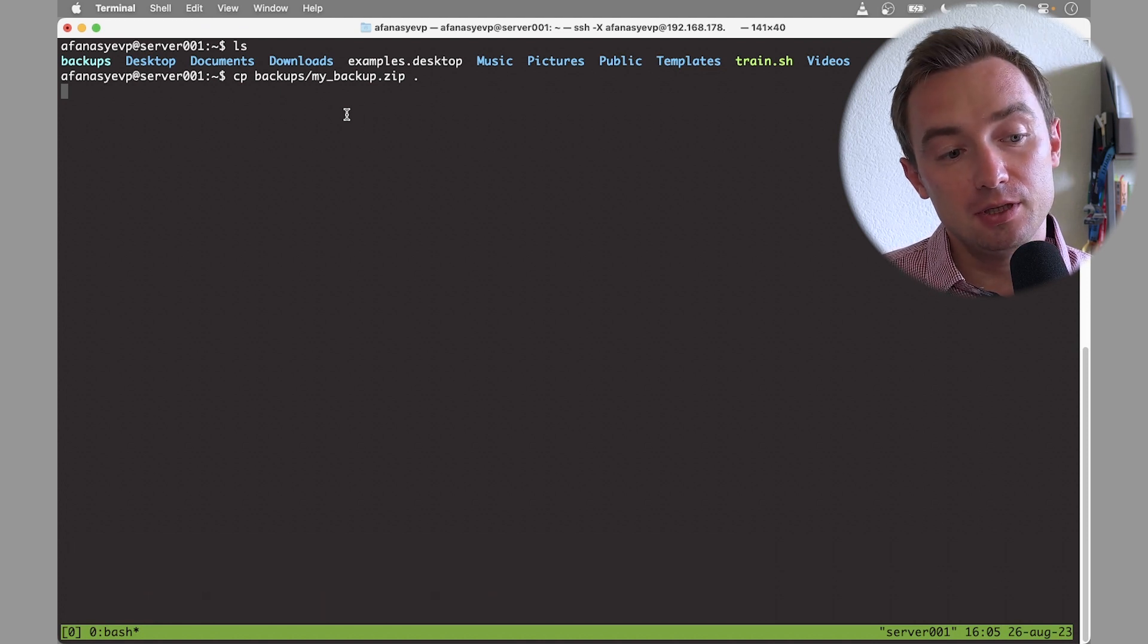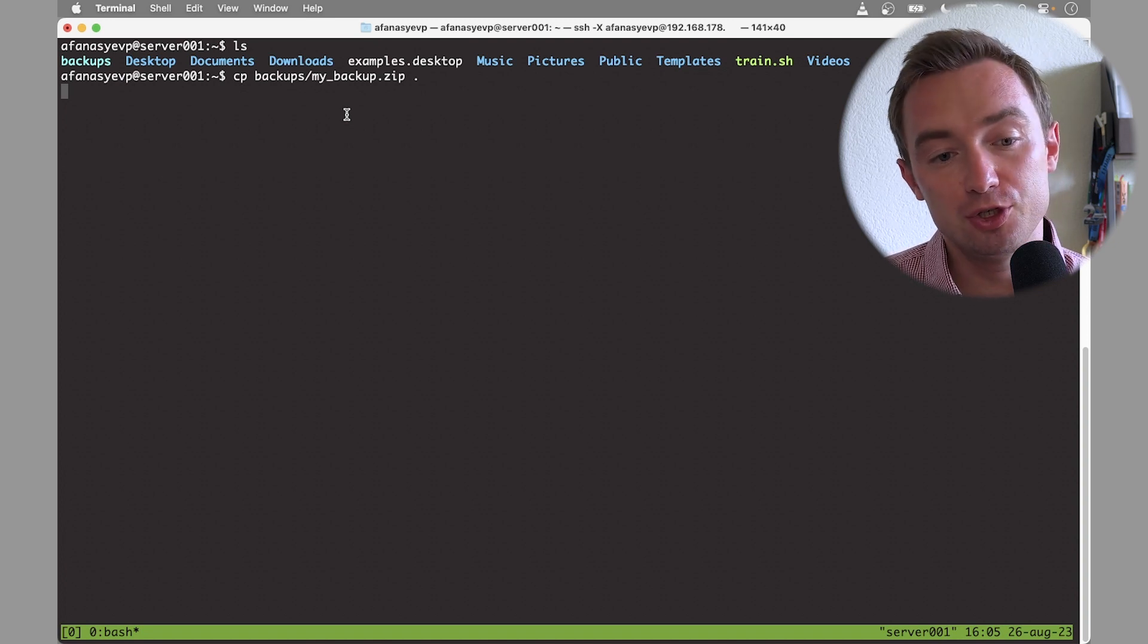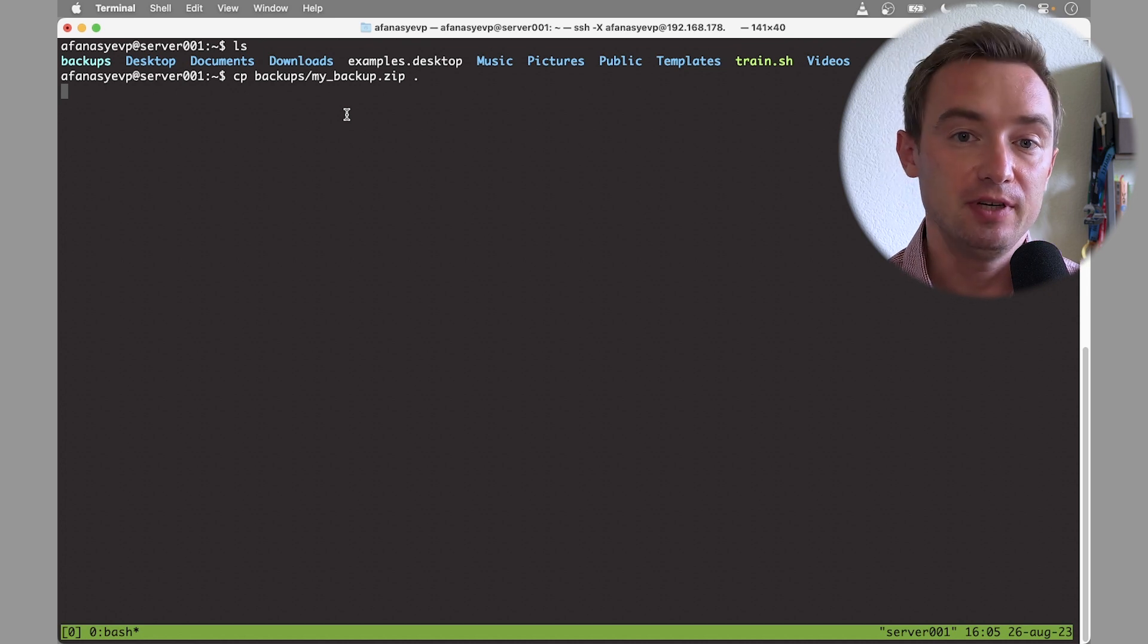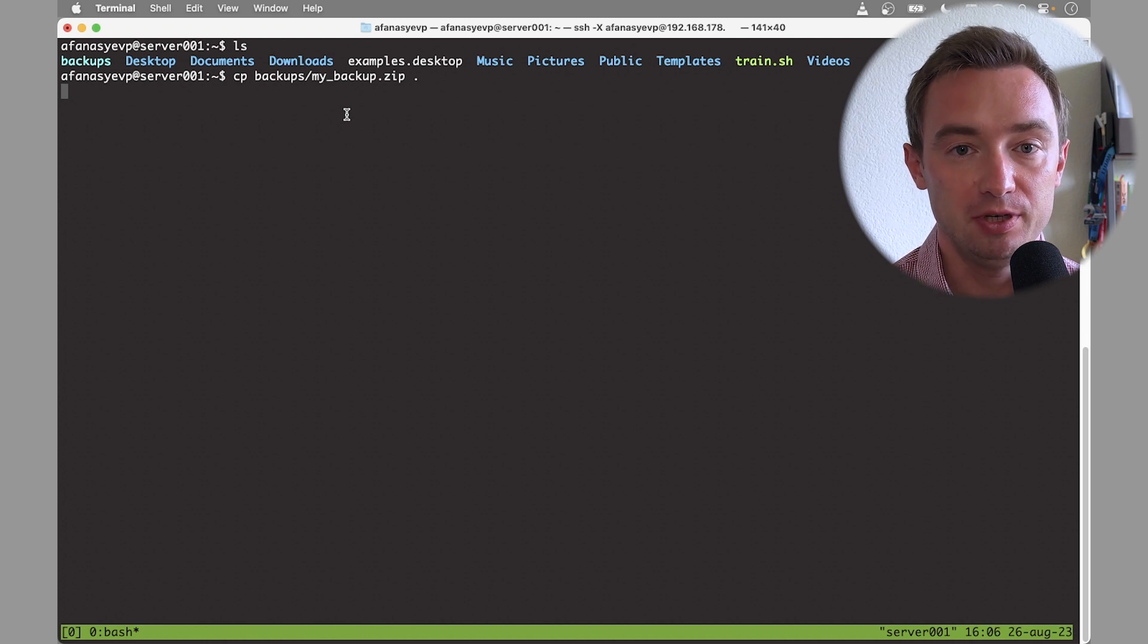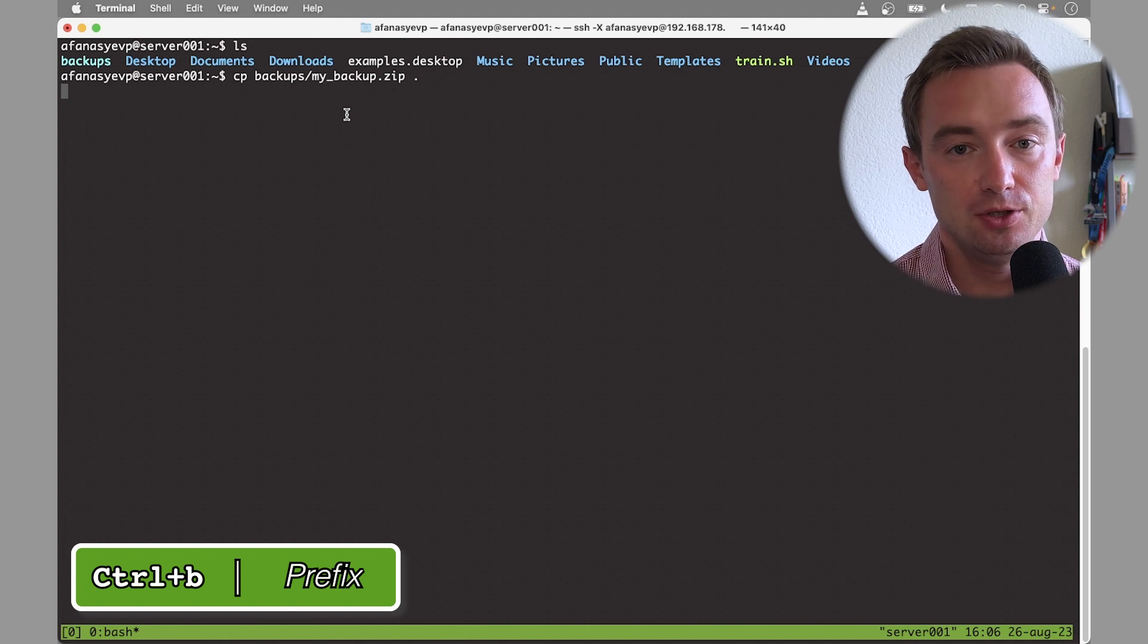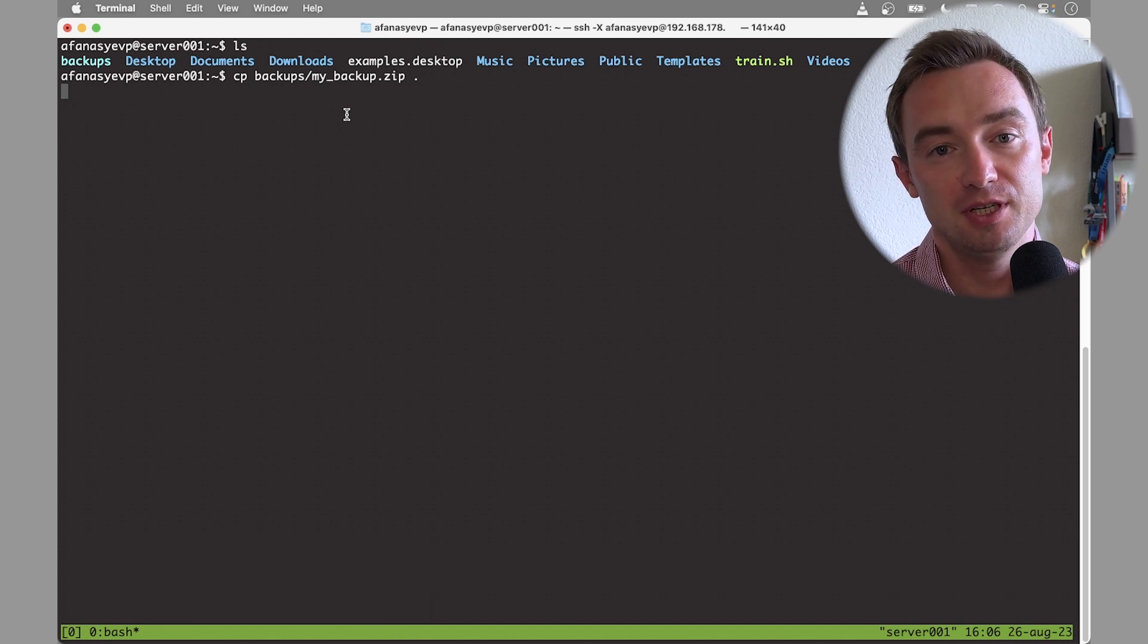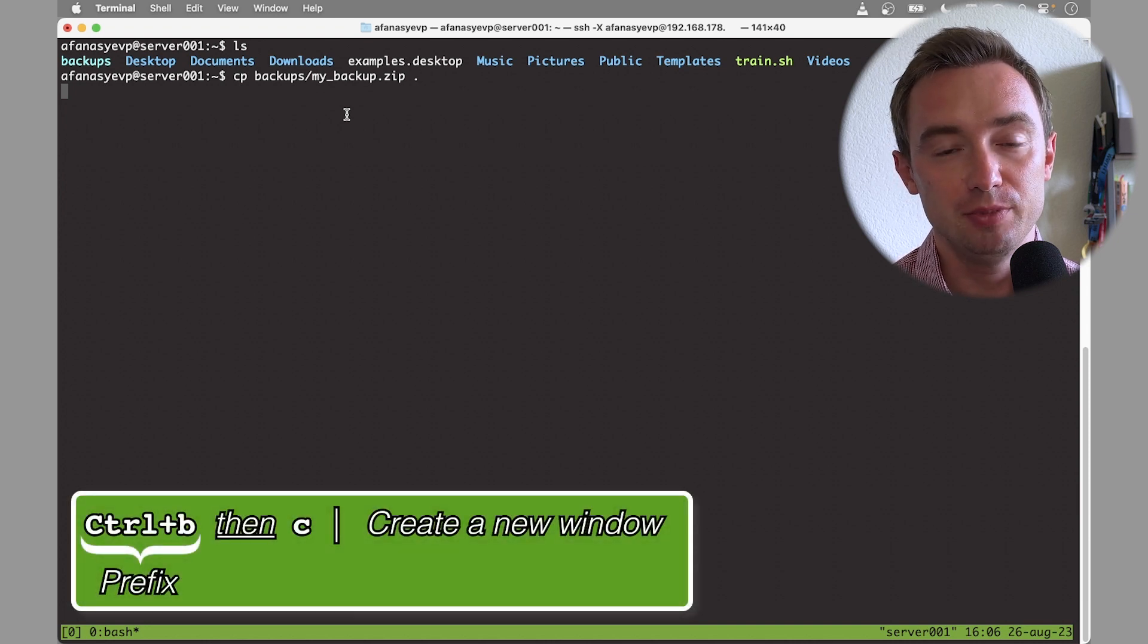And here you can easily create as many windows as you would like. In order to create windows, to detach and attach in tmux, you would have to run specific tmux commands. Any command in tmux will start from the so-called prefix, and prefix is just a combination of keys ctrl-B.